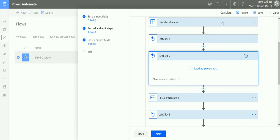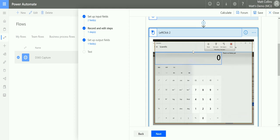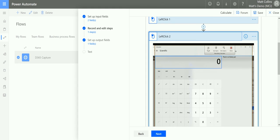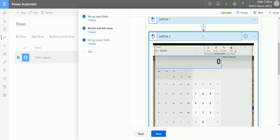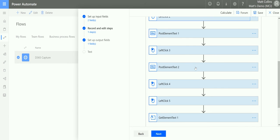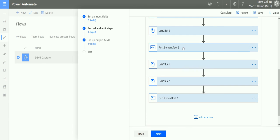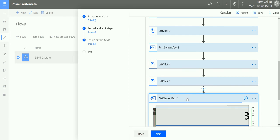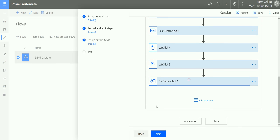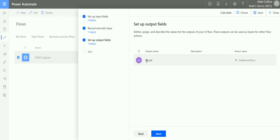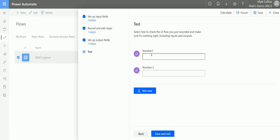In the scope you can see: it launches the calculator, left click one, left click two. If I open these steps, it gives you a screenshot so it captures those screenshot pieces of data as you're clicking around. Then we can see the element for number two being posted, and at the end we're getting the result output. Click Next and we have the result as the output — that's fine. Click Next again.